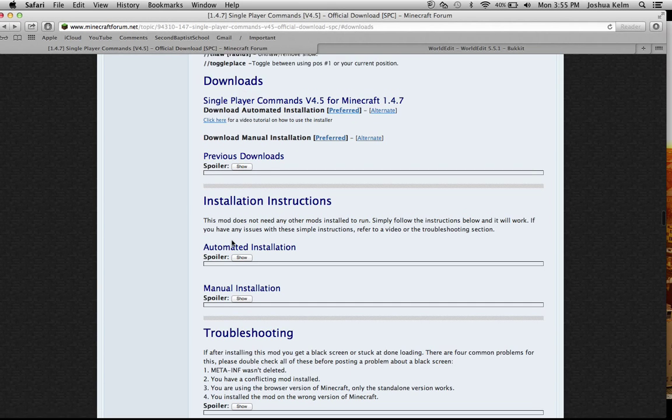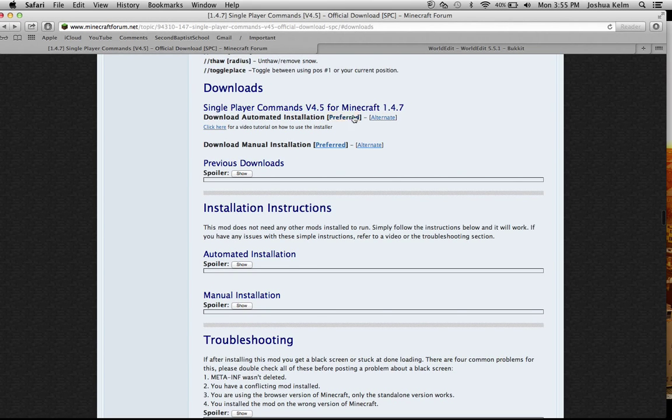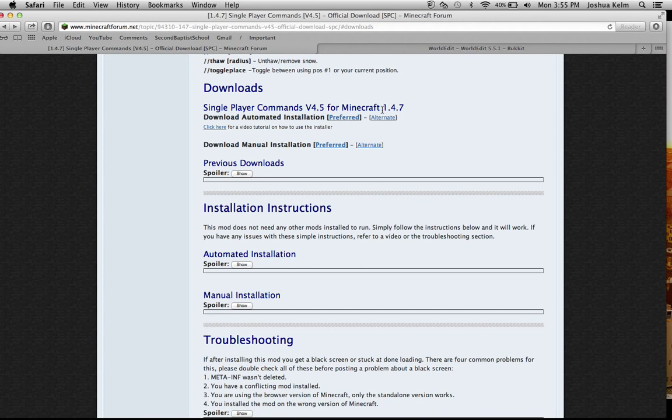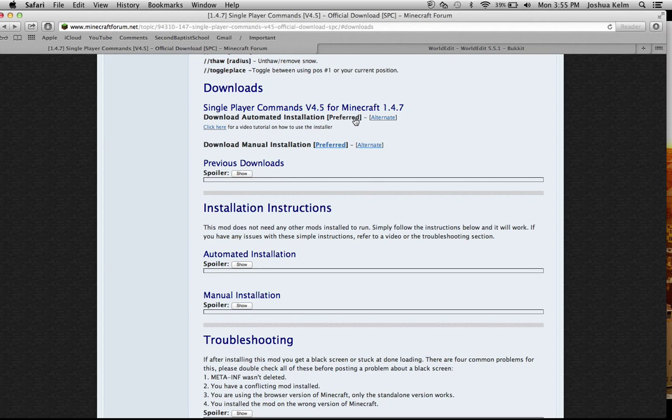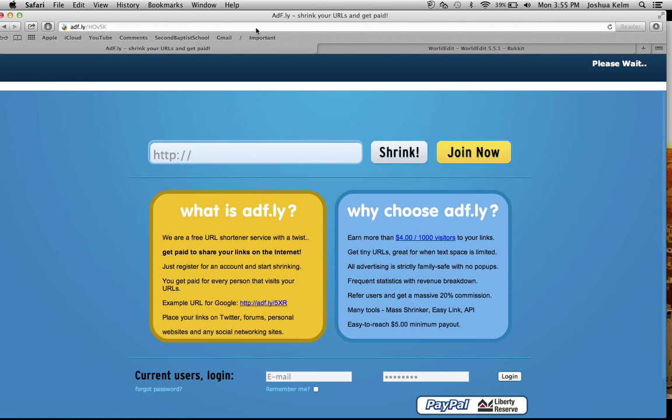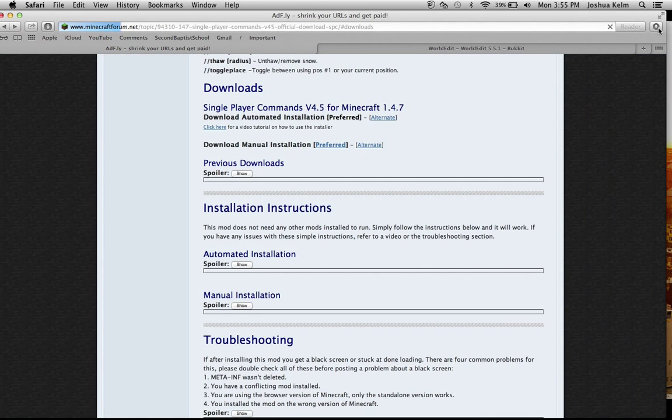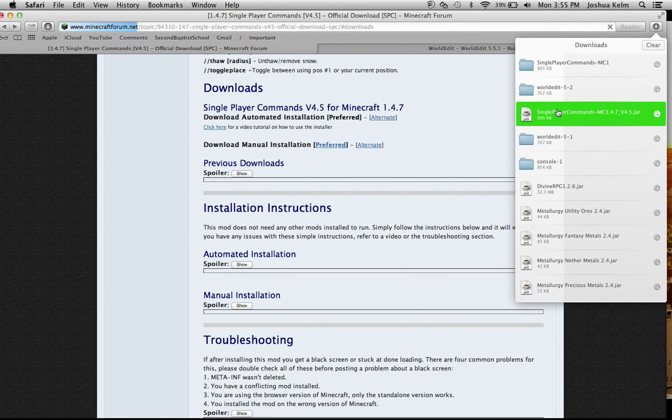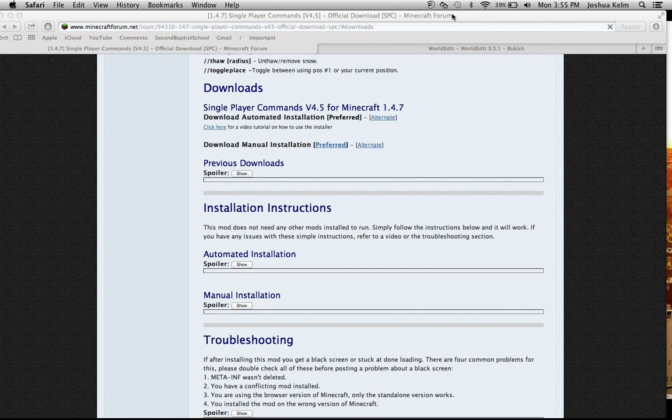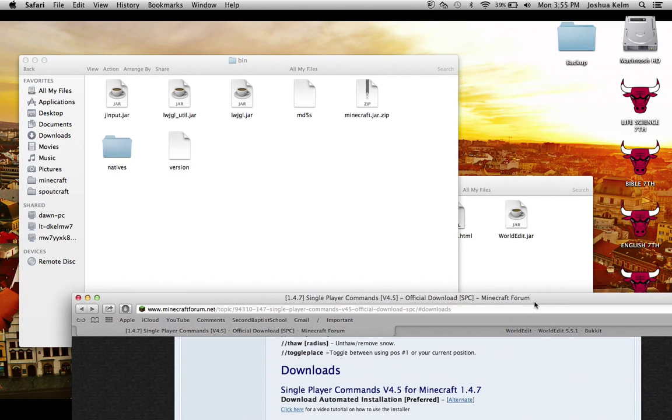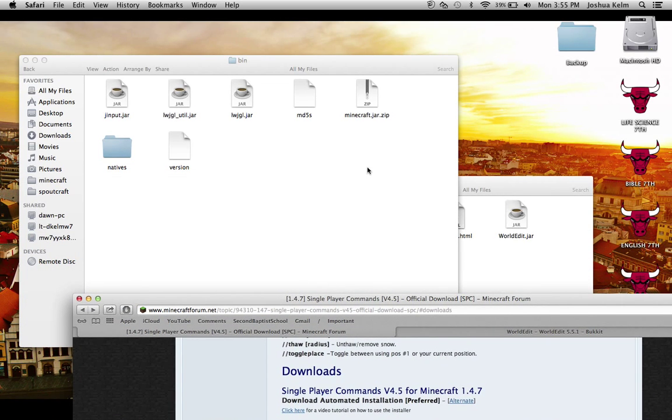Okay, so you're going to go up here, and it's going to say Minecraft. Make sure it says Minecraft 1.4.7, or the latest version of Minecraft. You want to click preferred. Make sure it says automated installation. I've already got it, so I do not need it. I've got it right here. I'm going to click single player commands and click that.